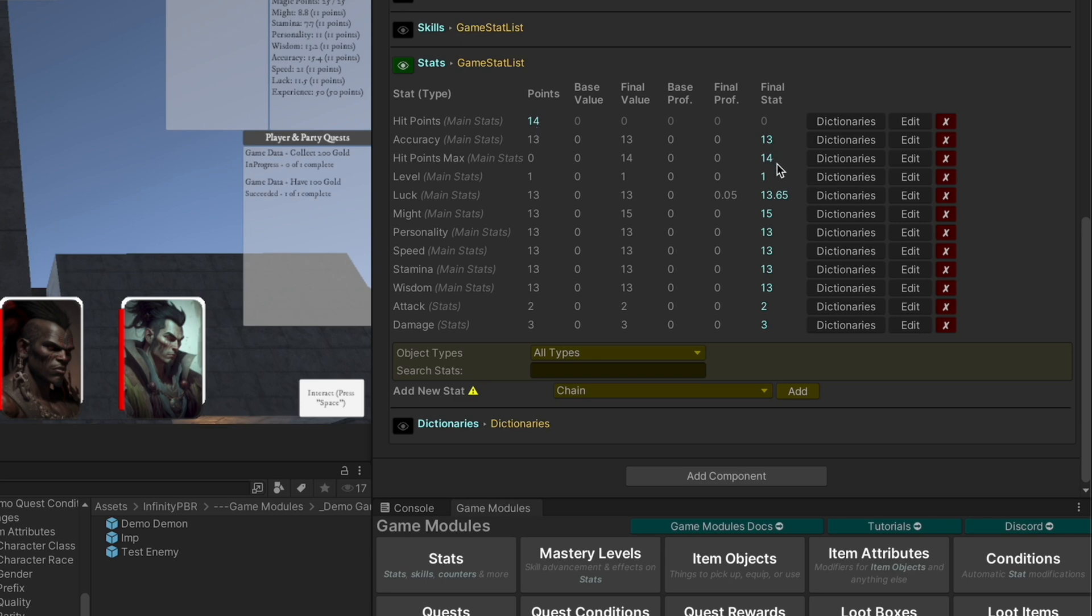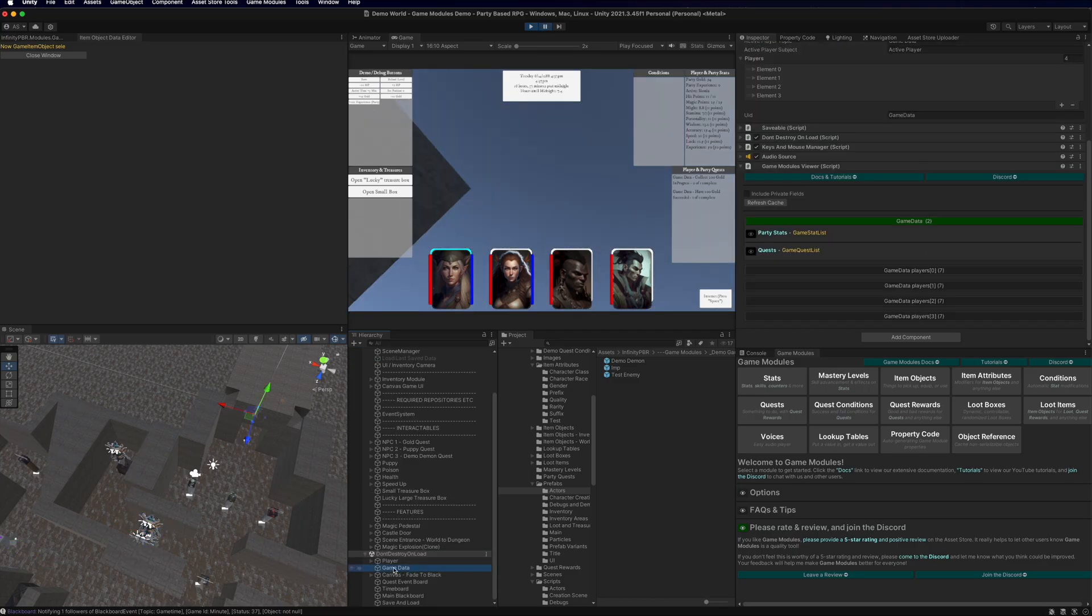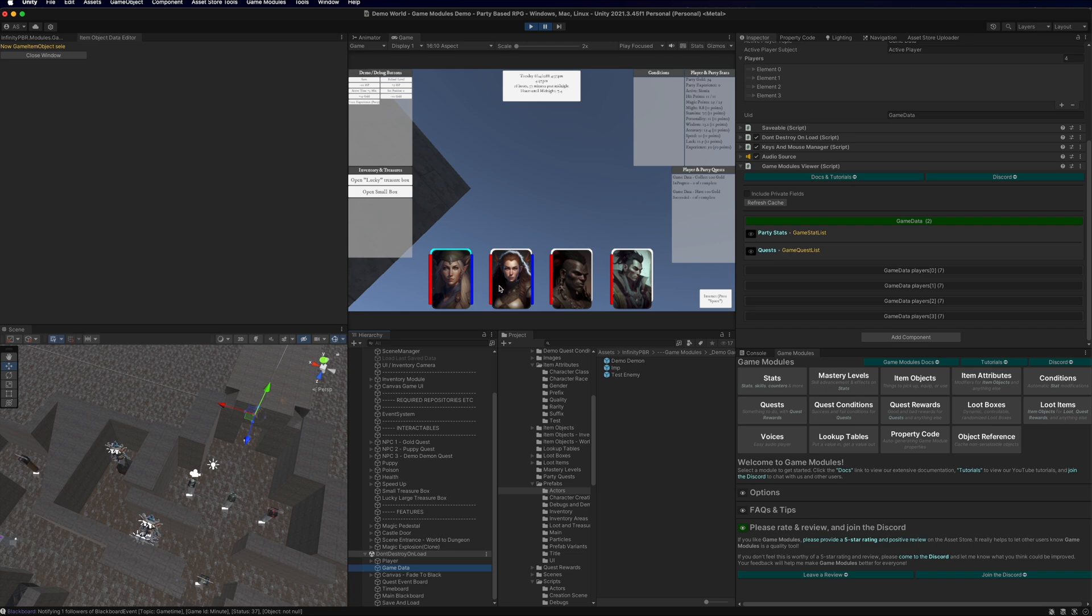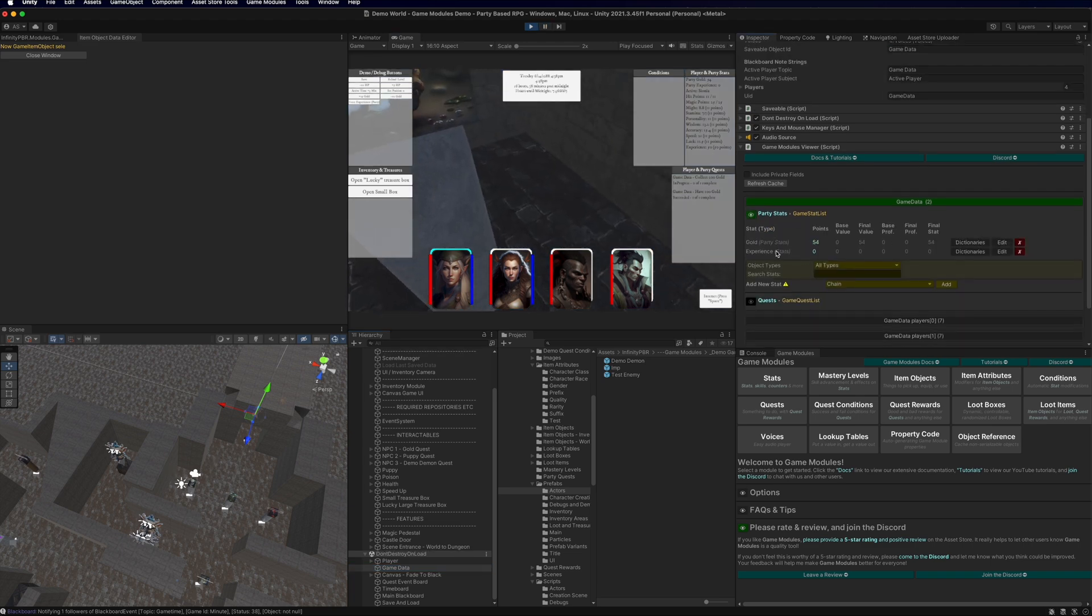We can also see the hit points have been set because I have code inside the class to compute those starting values as well. In the party based RPG demo, we have the game data object, which has party data, and also the data for each of the players right here, these four.